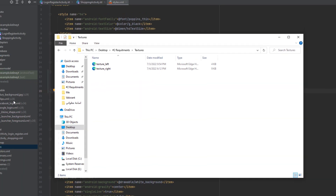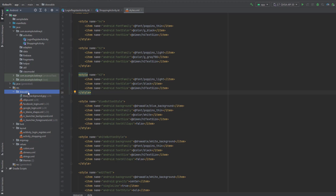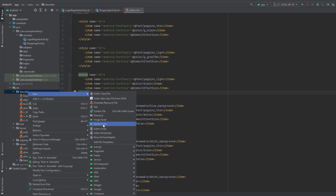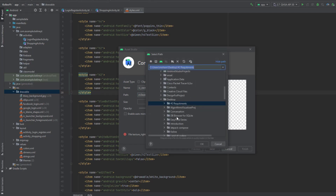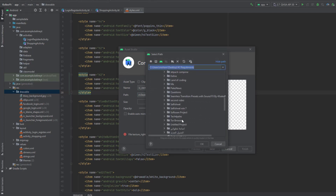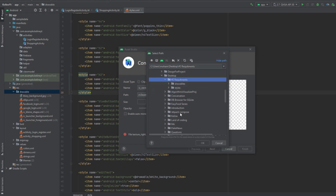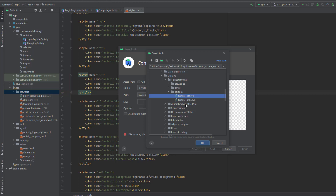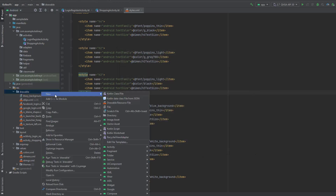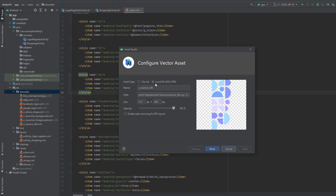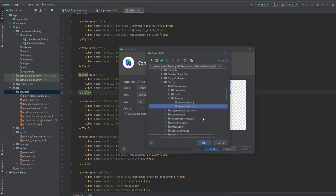Finally, we need to add two more drawables. Right-click on your drawable folder, select New, then click on Vector Asset. Select Local File and go to the folder you downloaded, then extend the textures folder. Import the first one, which is texture left — click OK, Next, Finish. Then import the other one, texture right — same process, Next, Finish.